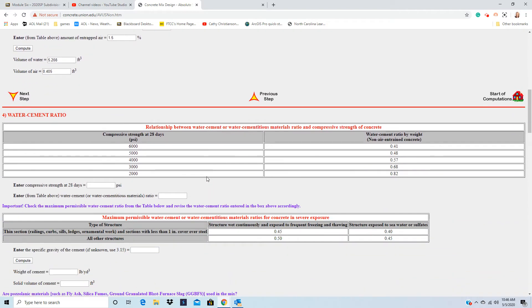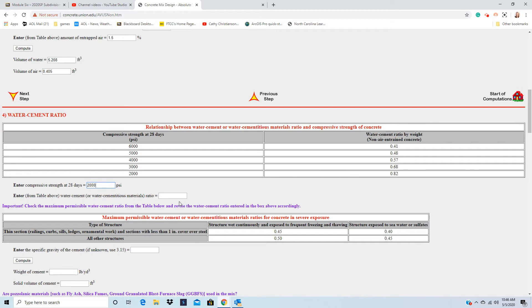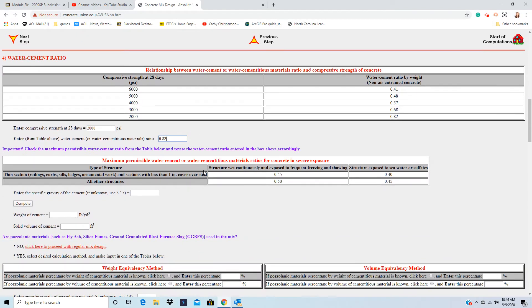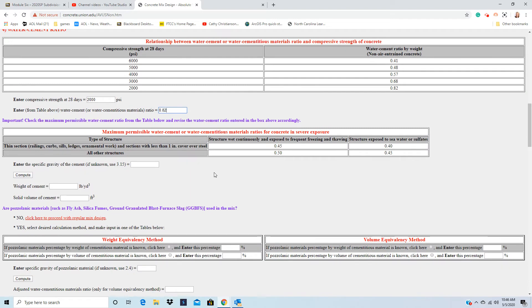In the book, the example was 2,000 psi. And then the water-cement ratio from above. So there's 2,000, so it would be 0.82. And enter the specific gravity of cement. It's always 3.15. So hit 3.15, and compute.